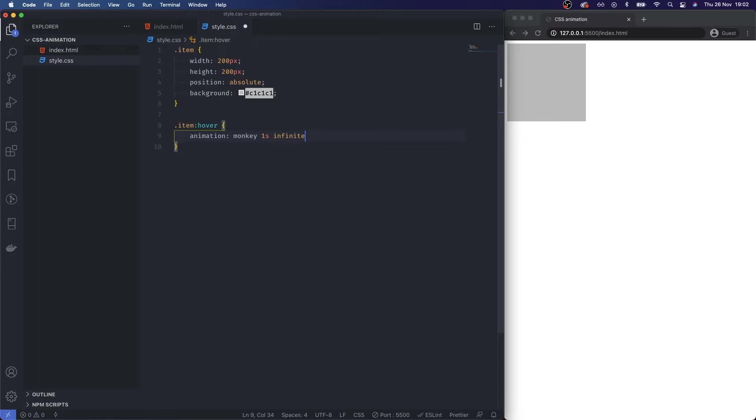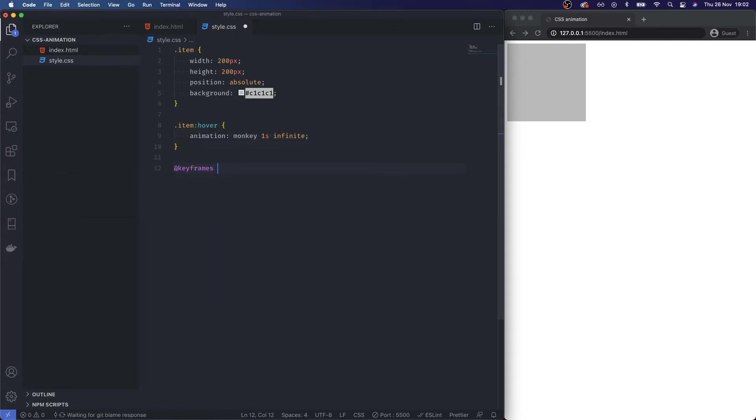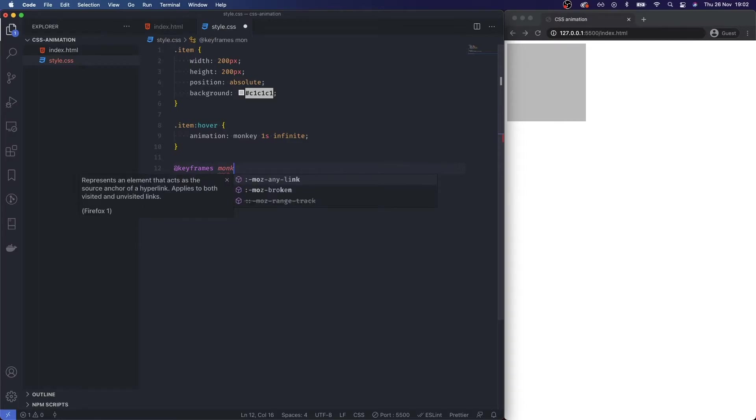want this to be infinite. I'm calling this monkey intentionally to show you that it can be literally called anything. Then I'm going to add keyframes and I'm going to target monkey. Here, then within here what you